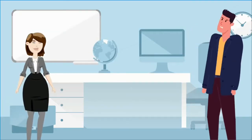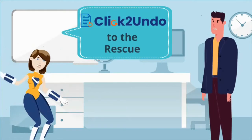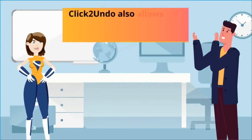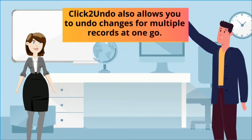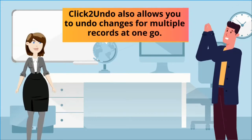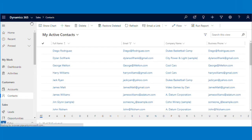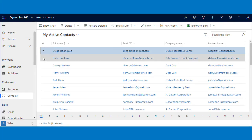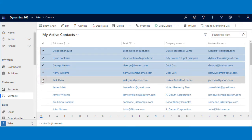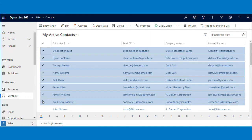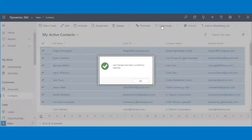Do not worry. Click to undo to the rescue. Click to undo also allows you to undo changes for multiple records at one go. Let me show you how. You will have to just select all those records and then simply click on the Click to undo button.